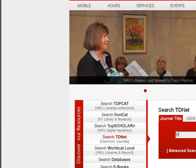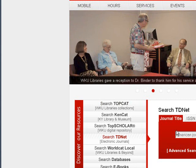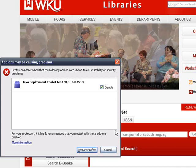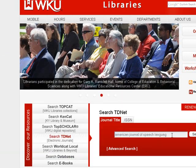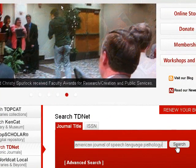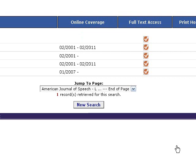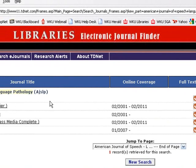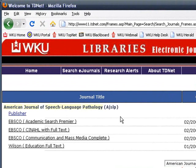Click in the Search box and type American Journal of Speech-Language Pathology. Press Search when you are done. If you are off campus, you will be asked to enter your NetID password and click Login. If you are on campus, you go directly to the American Journal of Speech-Language Pathology.